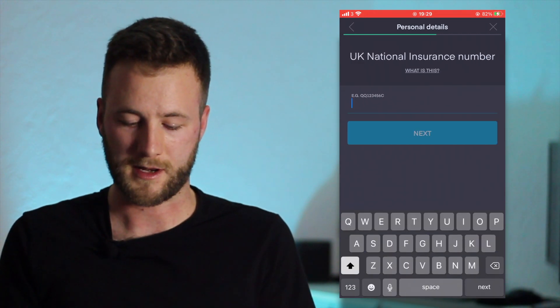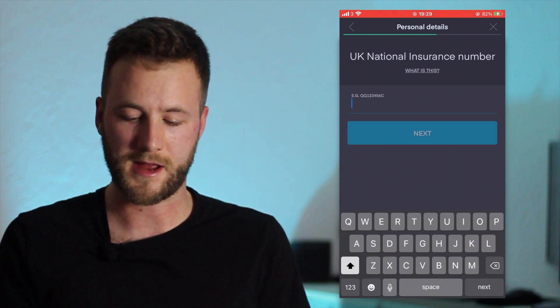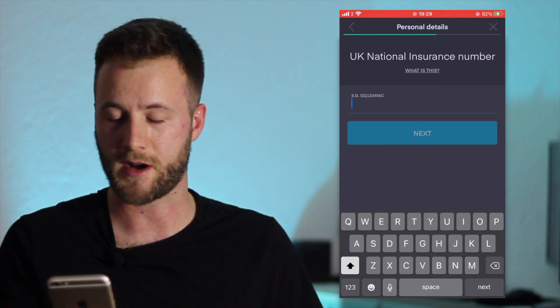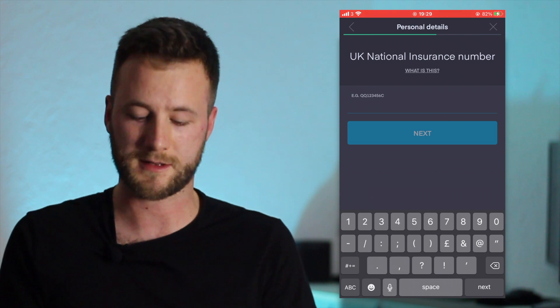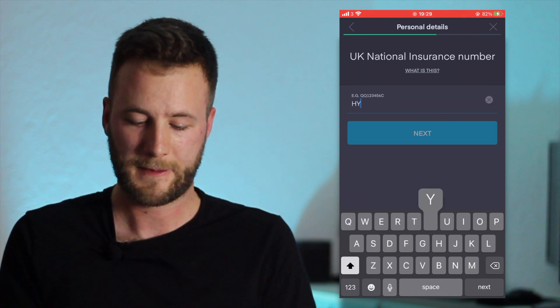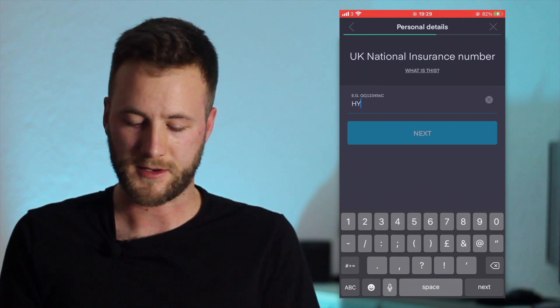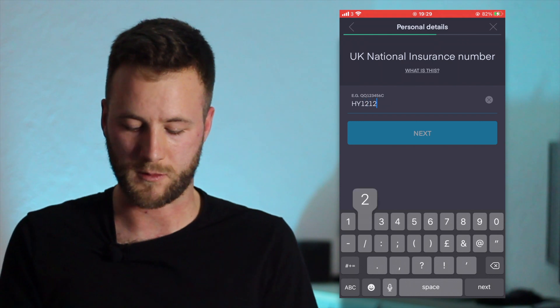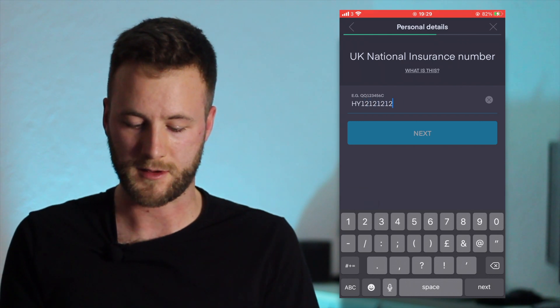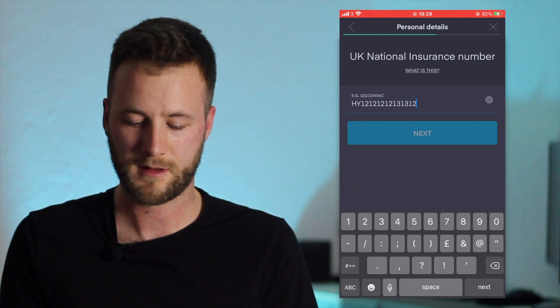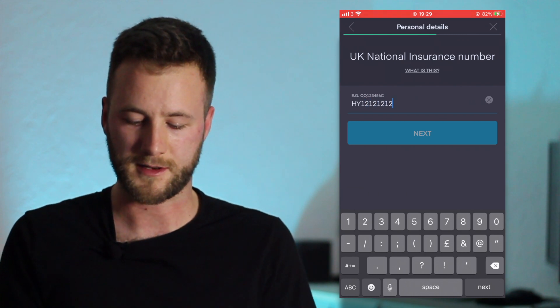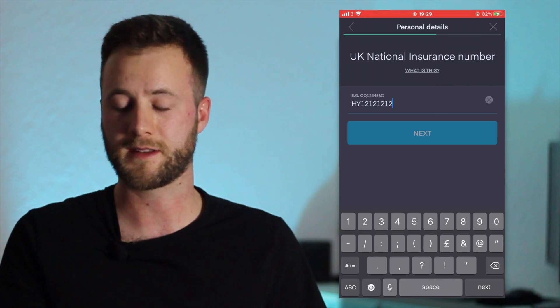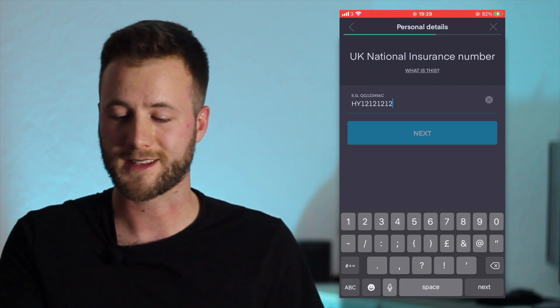You are a tax resident of just one country, so the bottom one there is more than one country. So if you've moved countries and then you click that. And then here you enter your national insurance number. Now this part will not let me pass unless I enter a valid one.